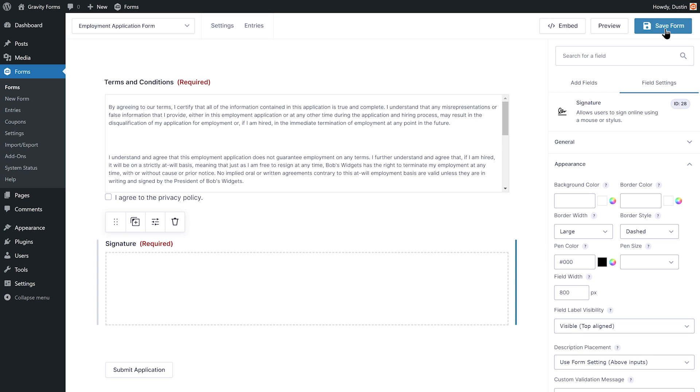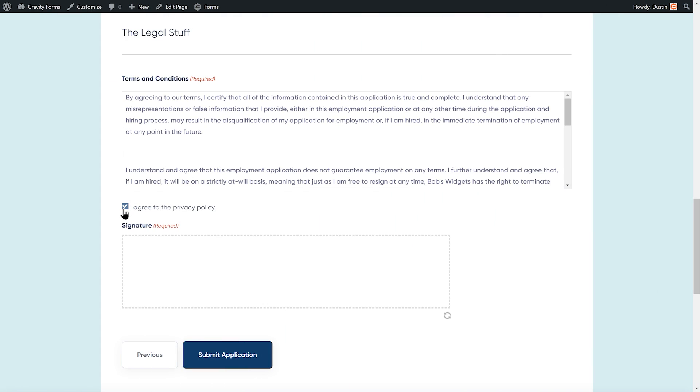Next, I'm going to save my changes and navigate to a live page to see the signature field in action.